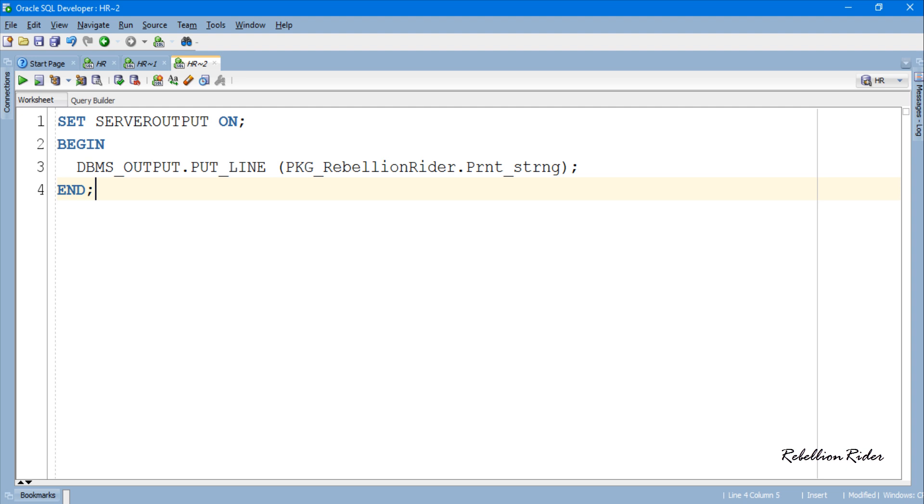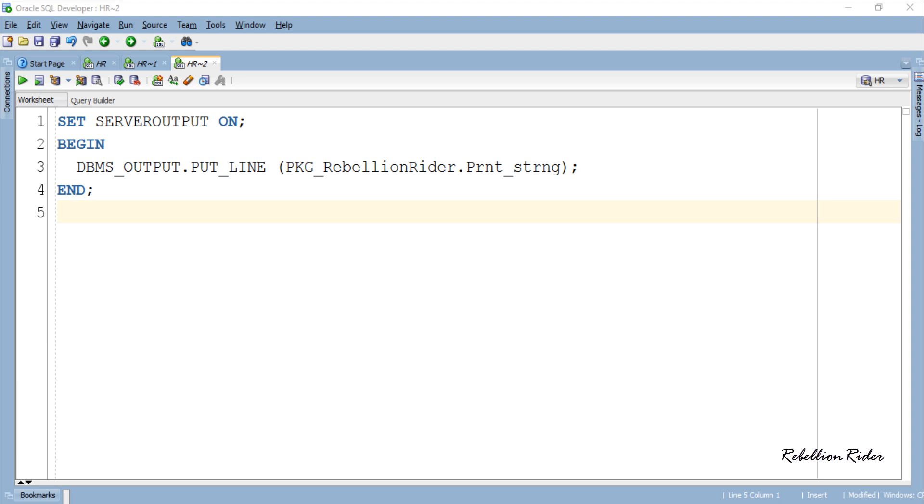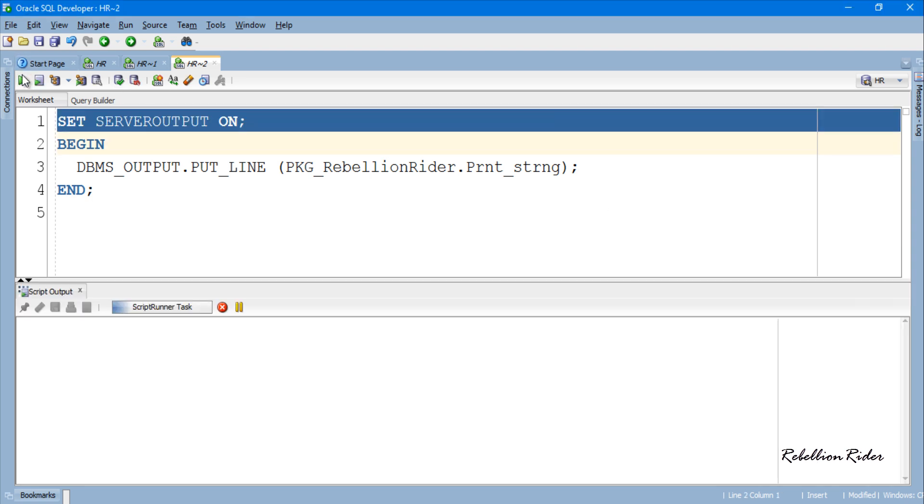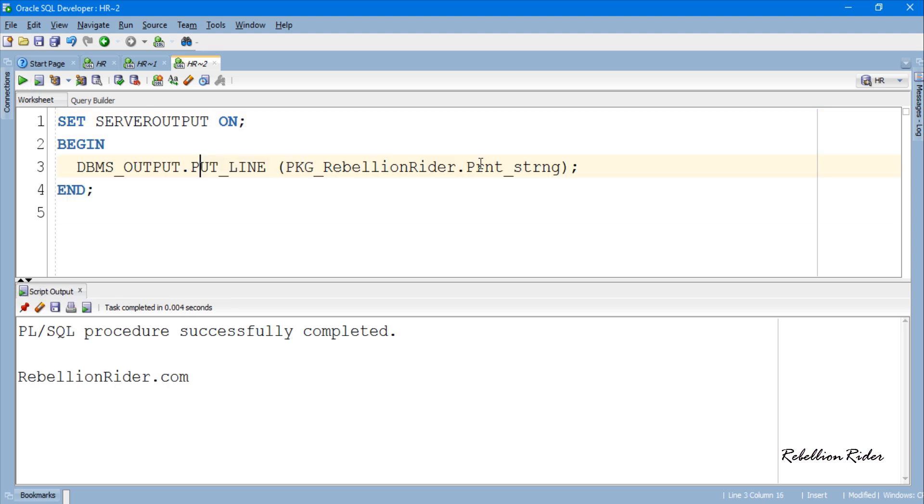Here I have a very simple anonymous block which consists of only one DBMS output statement inside which I have called the prnt-string function of pkg-rebellionrider package. On execution of this block we will see the string rebellionrider.com. Let's execute and see the result. But remember in order to see the result you need to first set the server output ON. Now let's execute. Here is the result.